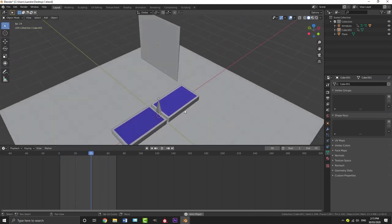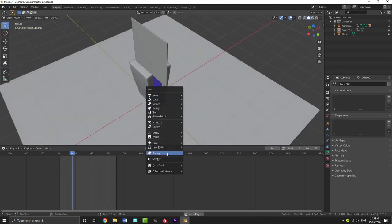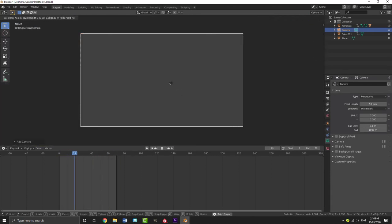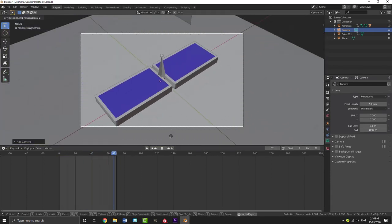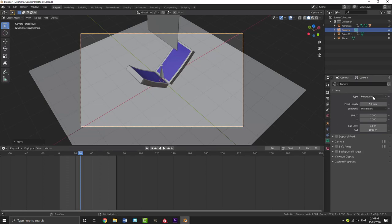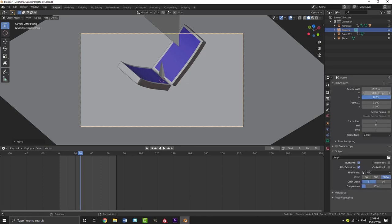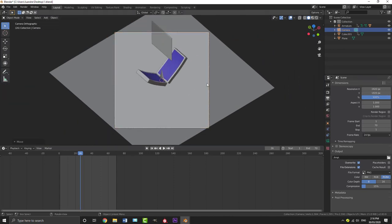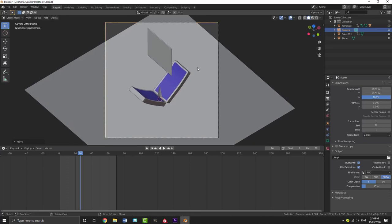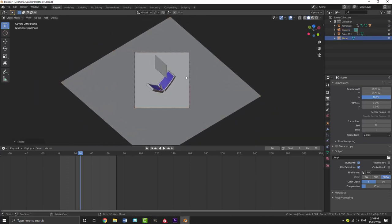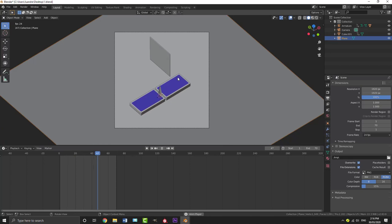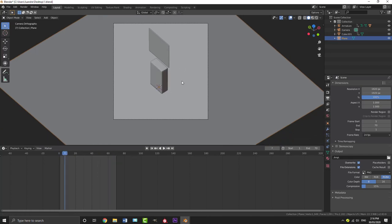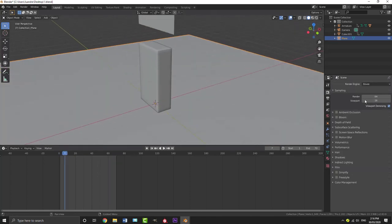Now let's add a camera. Go Shift A, add a Camera. Go to camera view, press G and use the middle mouse wheel to pull back and get a camera angle you like. Set the camera to Orthographic. Go to camera settings and set the Y value to 1920 so it's a square aspect ratio, and position the camera to get a view you like.